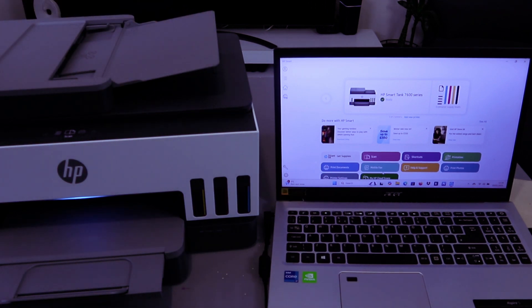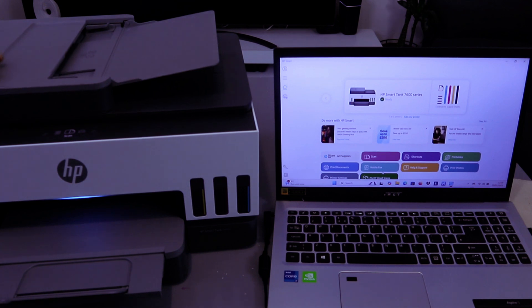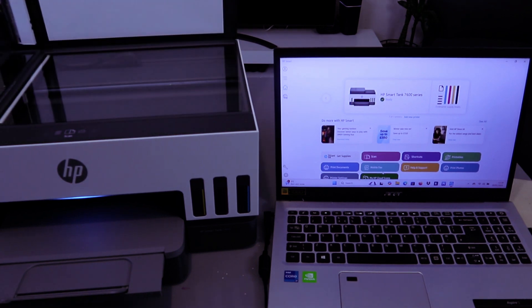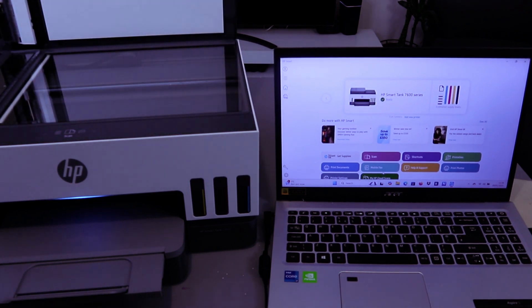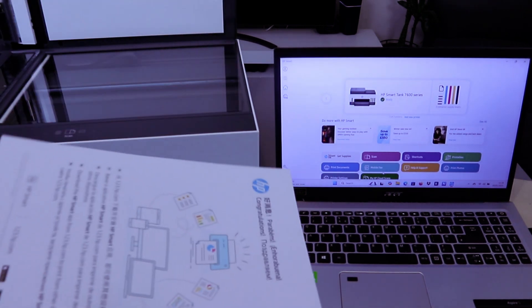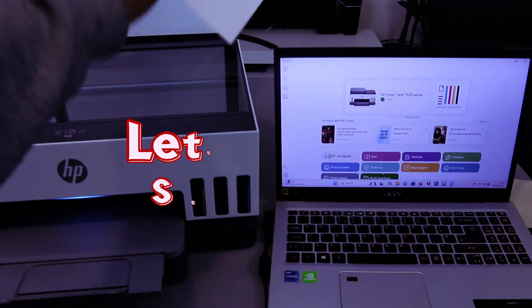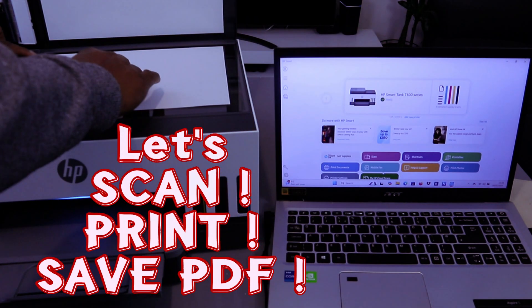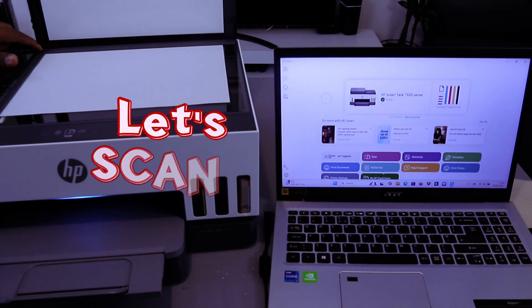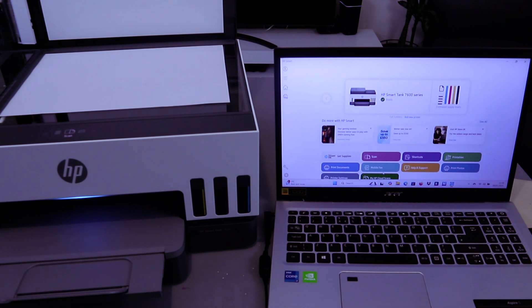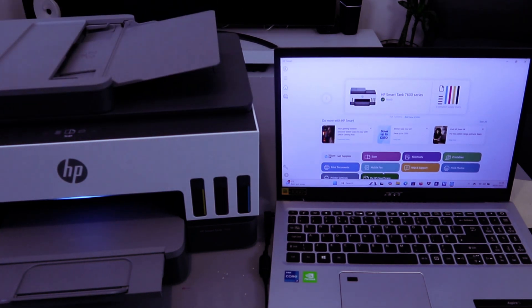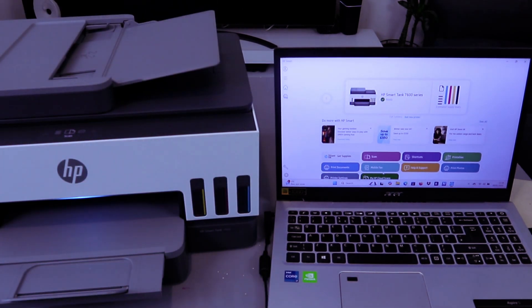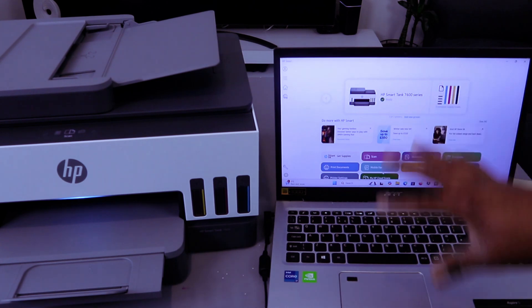Open up the scanner. Place the document you want to scan face down and make sure the document starts from the top left side. Then close the cover. Now, this is the HP Smart app.